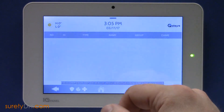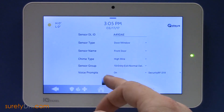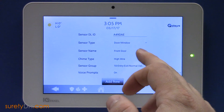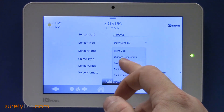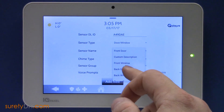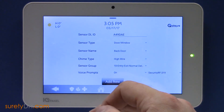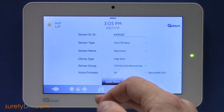Press OK, and make sure that the sensor type is Door Window. Then you can select a sensor name. In this case, we'll be using this sensor on an entry door, so we're going to select sensor group 10, entry-exit sensor.